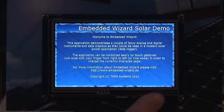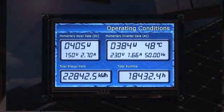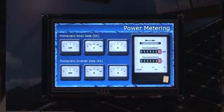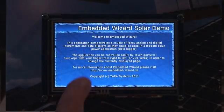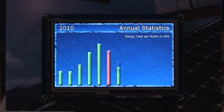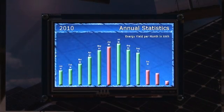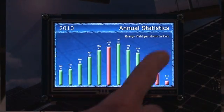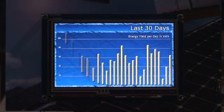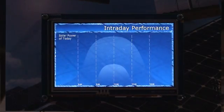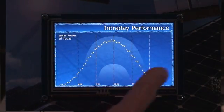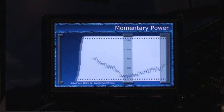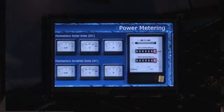You can simply switch between the different views to see the manifold design and animation possibilities of Embedded Wizard. They include, for example, bar charts used for annual and monthly statistics, curves to show the daily performance, plotters to record momentary values, and well-known analog meters.